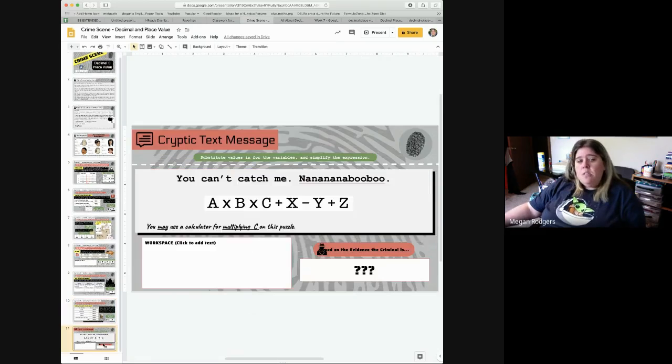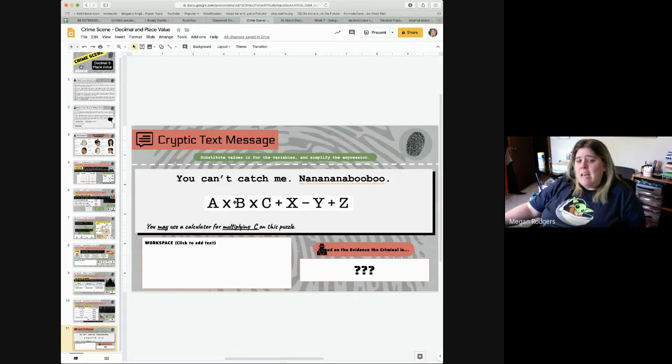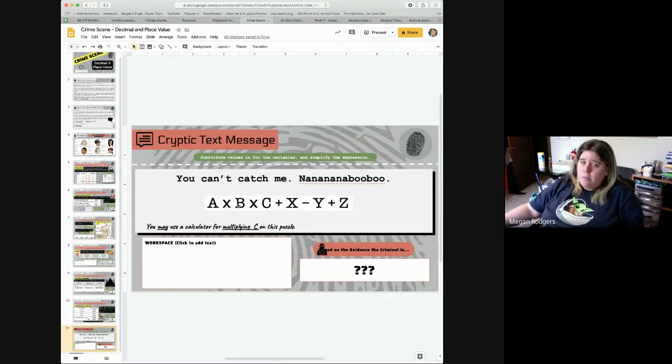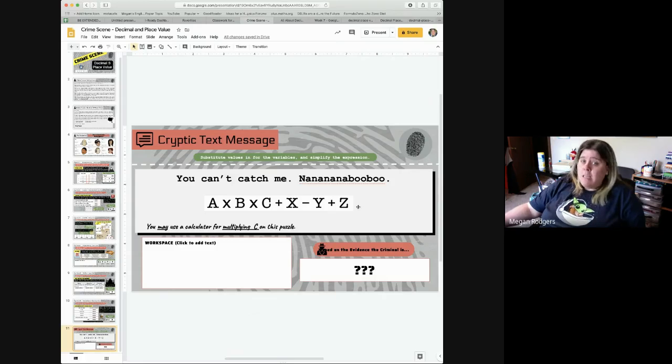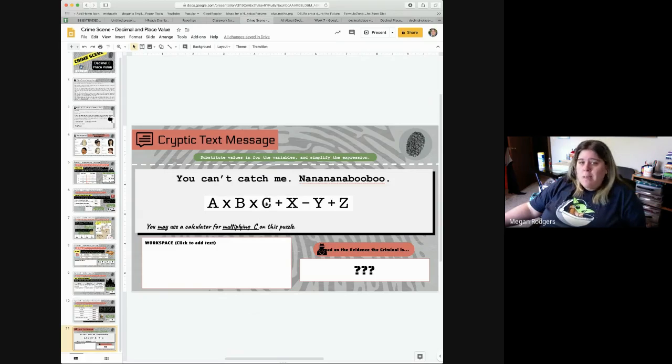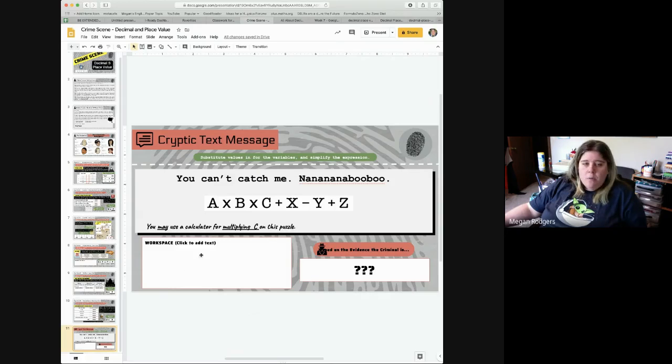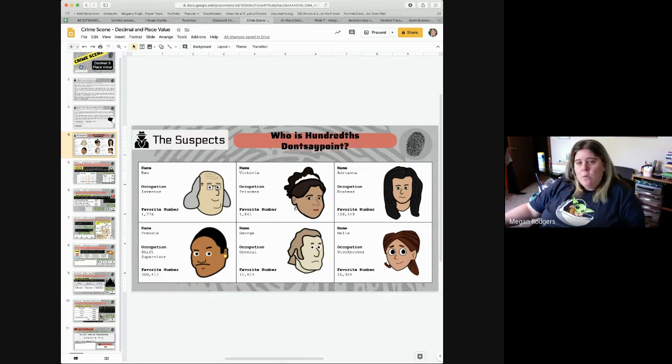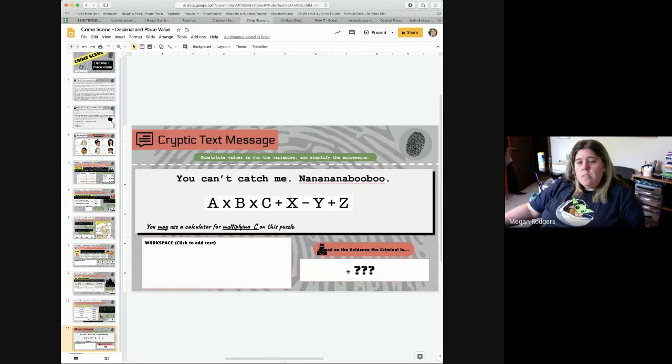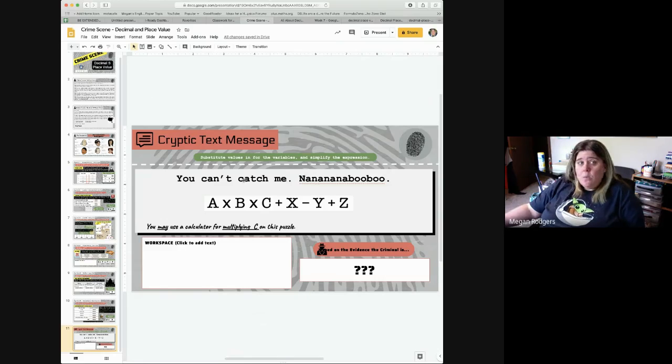Which brings us to the final step. This is where you take all of those clue answers you've gotten, and you gotta do some math to them. So, if you'll notice, I also allow you to use a calculator for multiplying C. A times B, you should be able to do yourself. All the adding and subtracting, you should be able to do yourself. But multiplying by C, I'll give you a hint, C is a decimal. So, when you go to multiply by C, you may use a calculator. When you are done, you should get a number. If you want to put that number over here so that you have it, then you'll need to look back at your suspects and at their favorite numbers. And whichever one is your number is who you would type in the box. And that's it. That's how you do the crime scene.